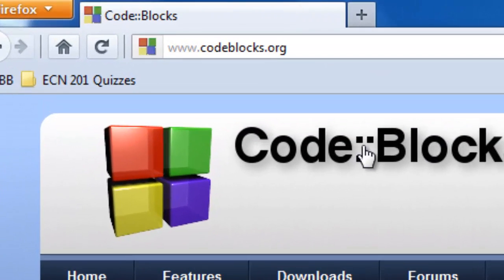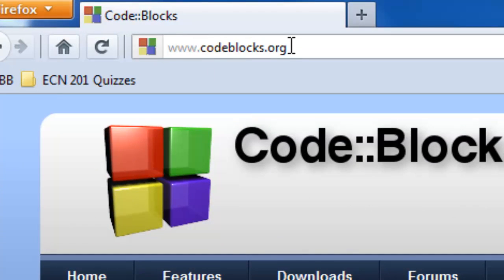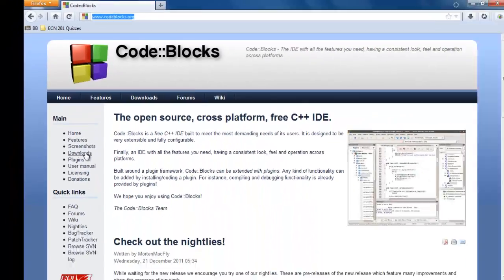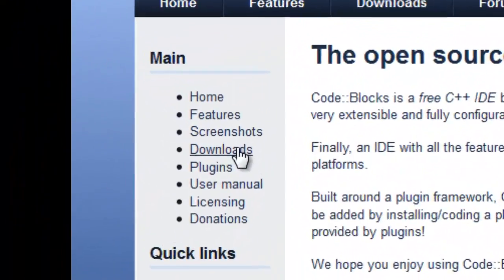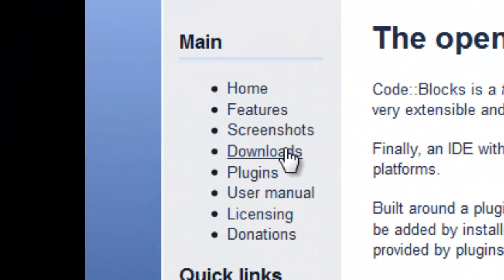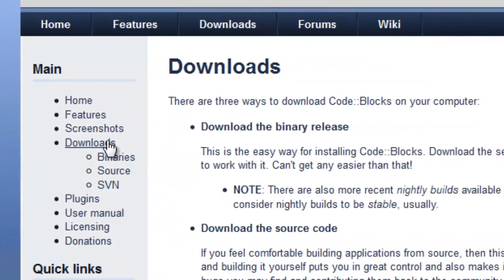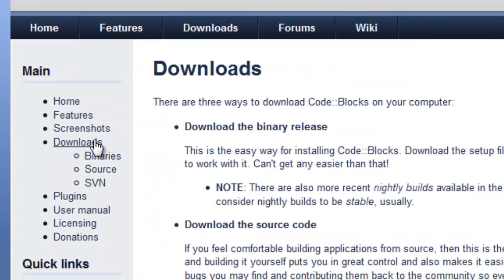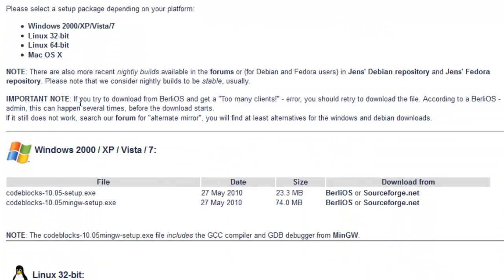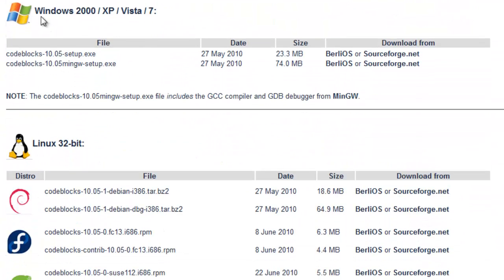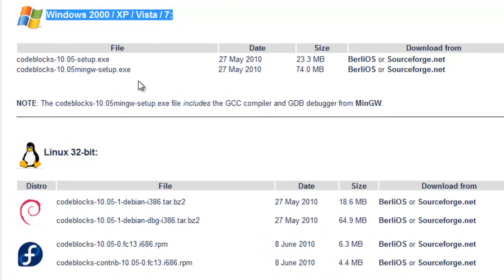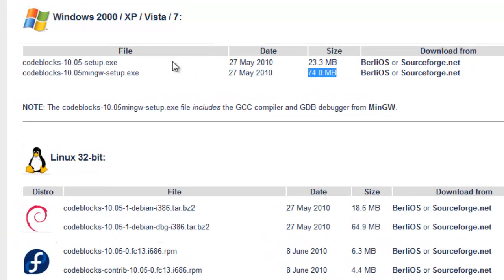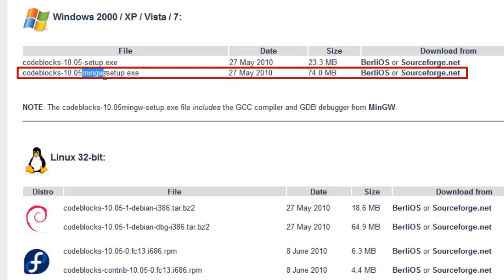So the first step is you want to go to codeblocks.org, go down to where you see downloads, click on download the binary release, and you're going to be under the Windows category. And you want to install the bigger of the two files, the one that includes MinGW.